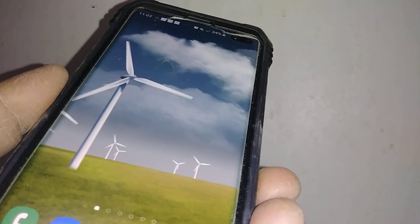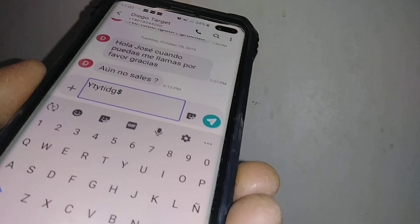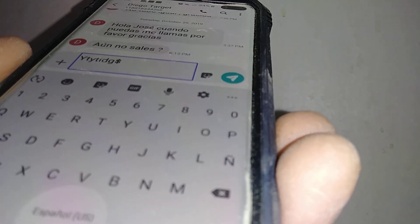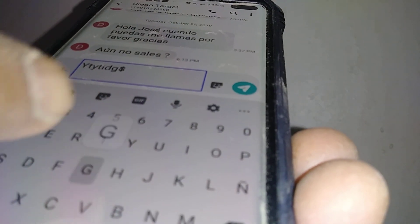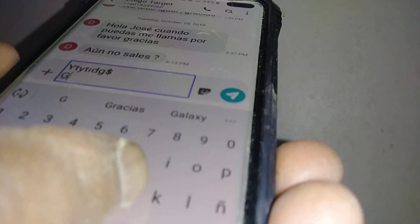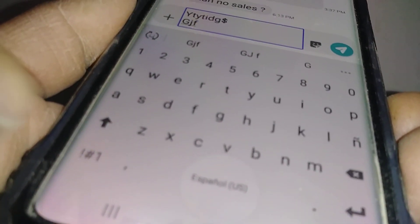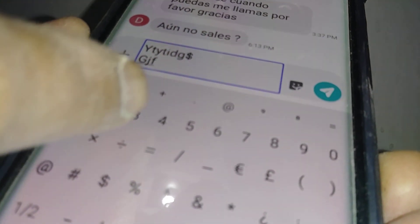In case your lock screen uses a password with letters and numbers, here's how to use the keyboard when voice assistant is on. You have to select one letter and then double tap to type — select, double tap, select, double tap. For a number or symbol, just highlight and double tap — highlight, double tap, highlight, double tap.